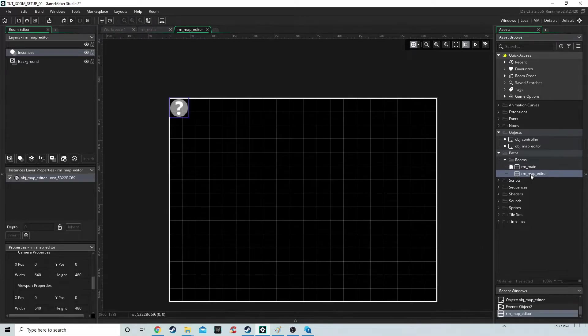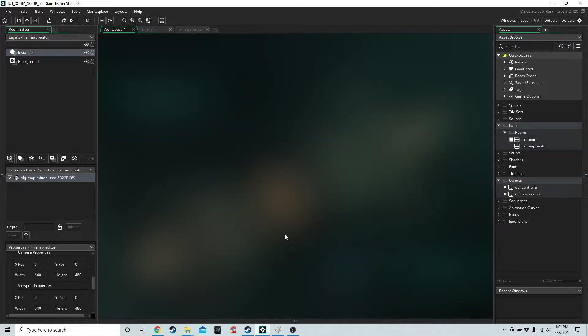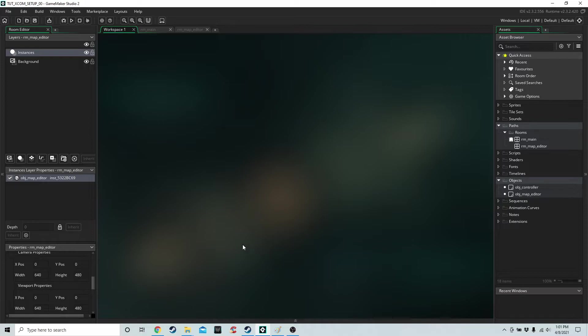But to start with, we have to make a map editor, so we're going to be going straight to the map room first. Now if we run the game, it's going to be really boring because we don't have any code or sprites. The next thing we need to do is add some sprites.